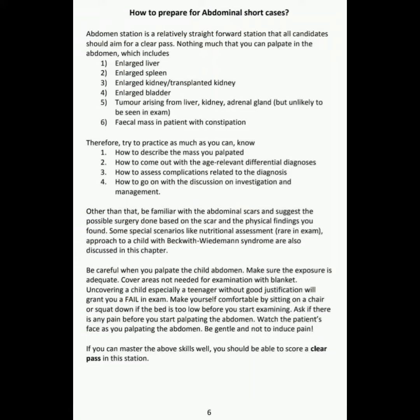Assalamu alaikum dear doctors. In this video I am discussing how to prepare for abdominal short cases. The abdomen station is a relatively straightforward station that all candidates should aim for a clear pass.